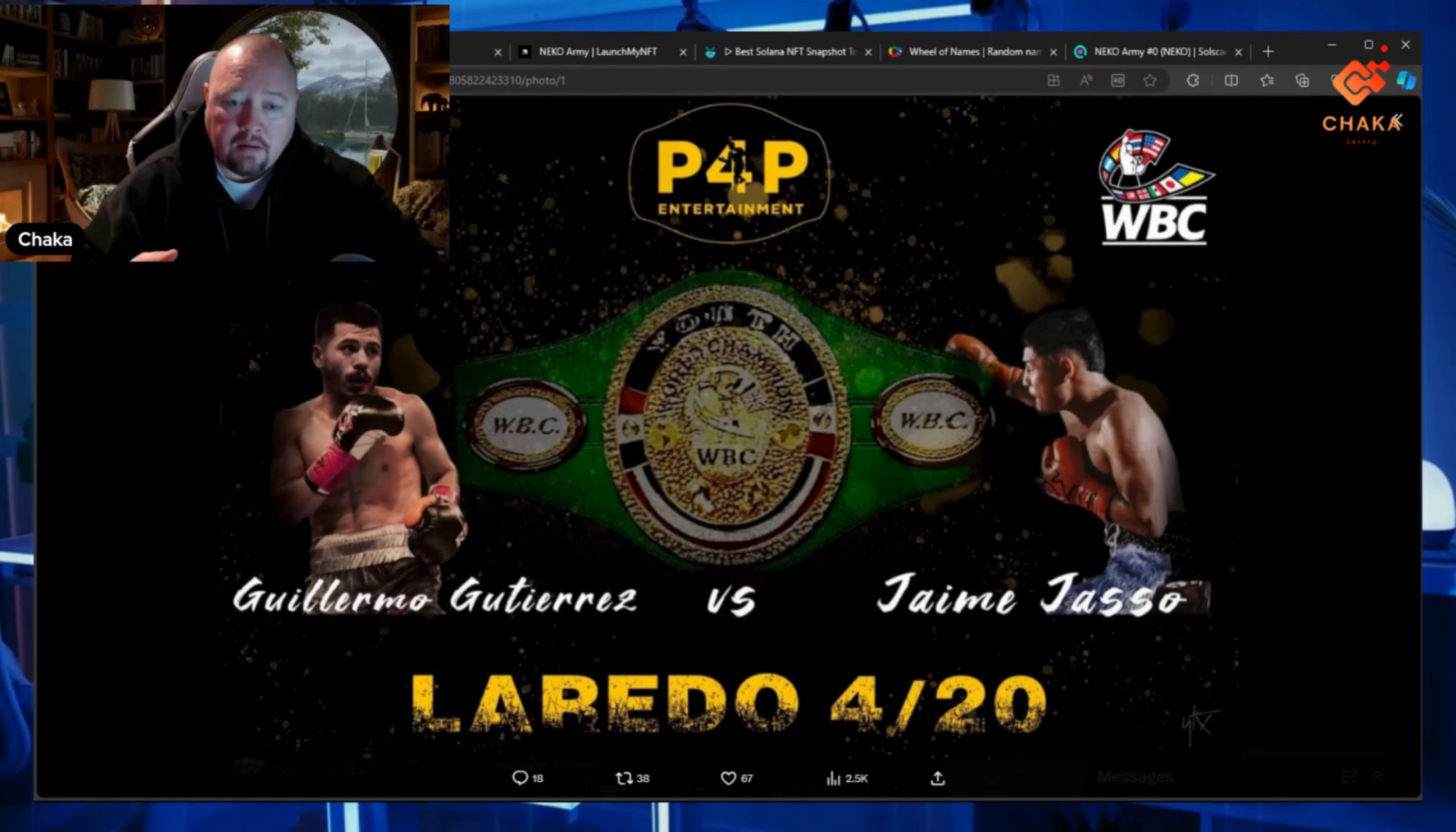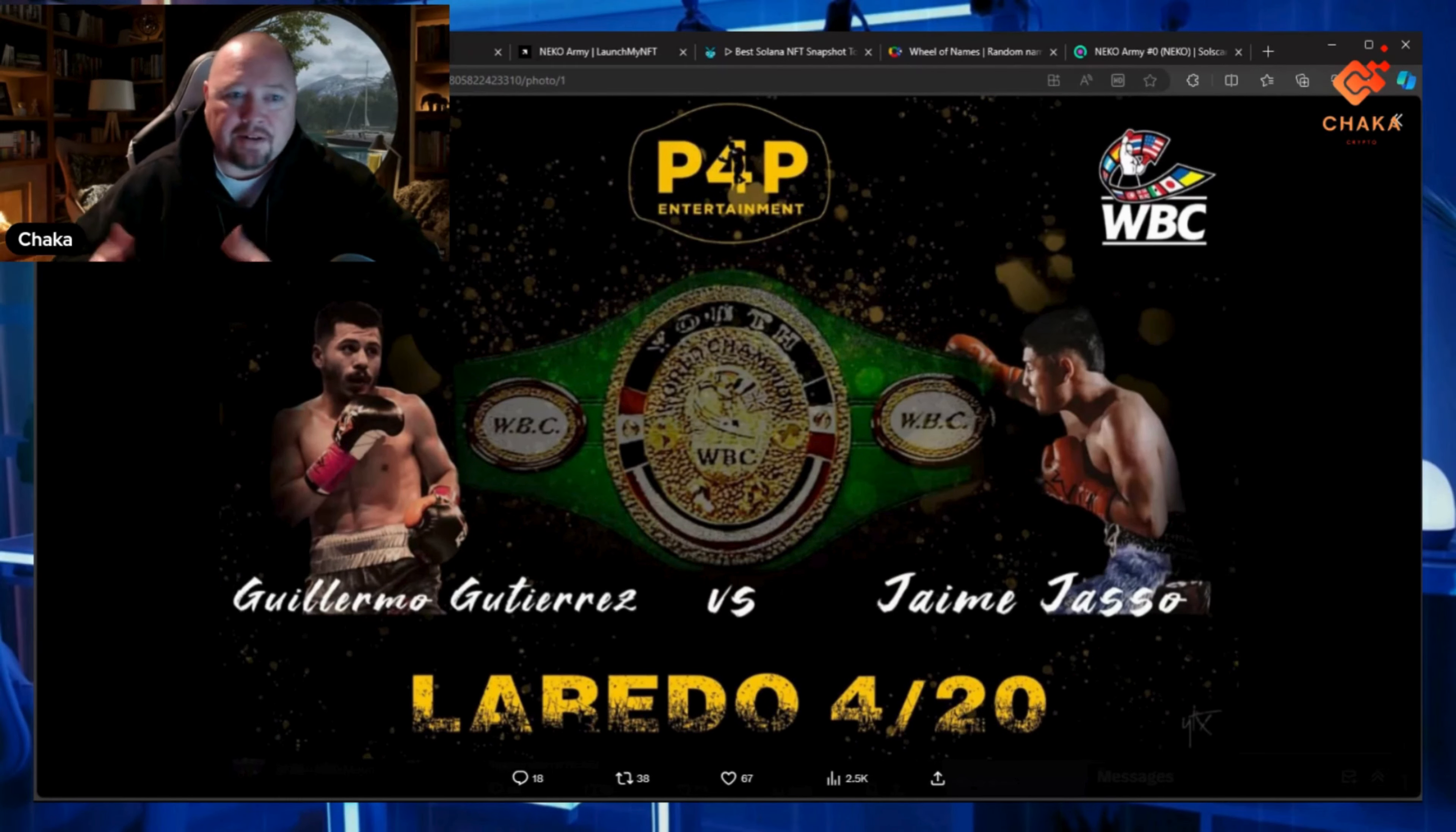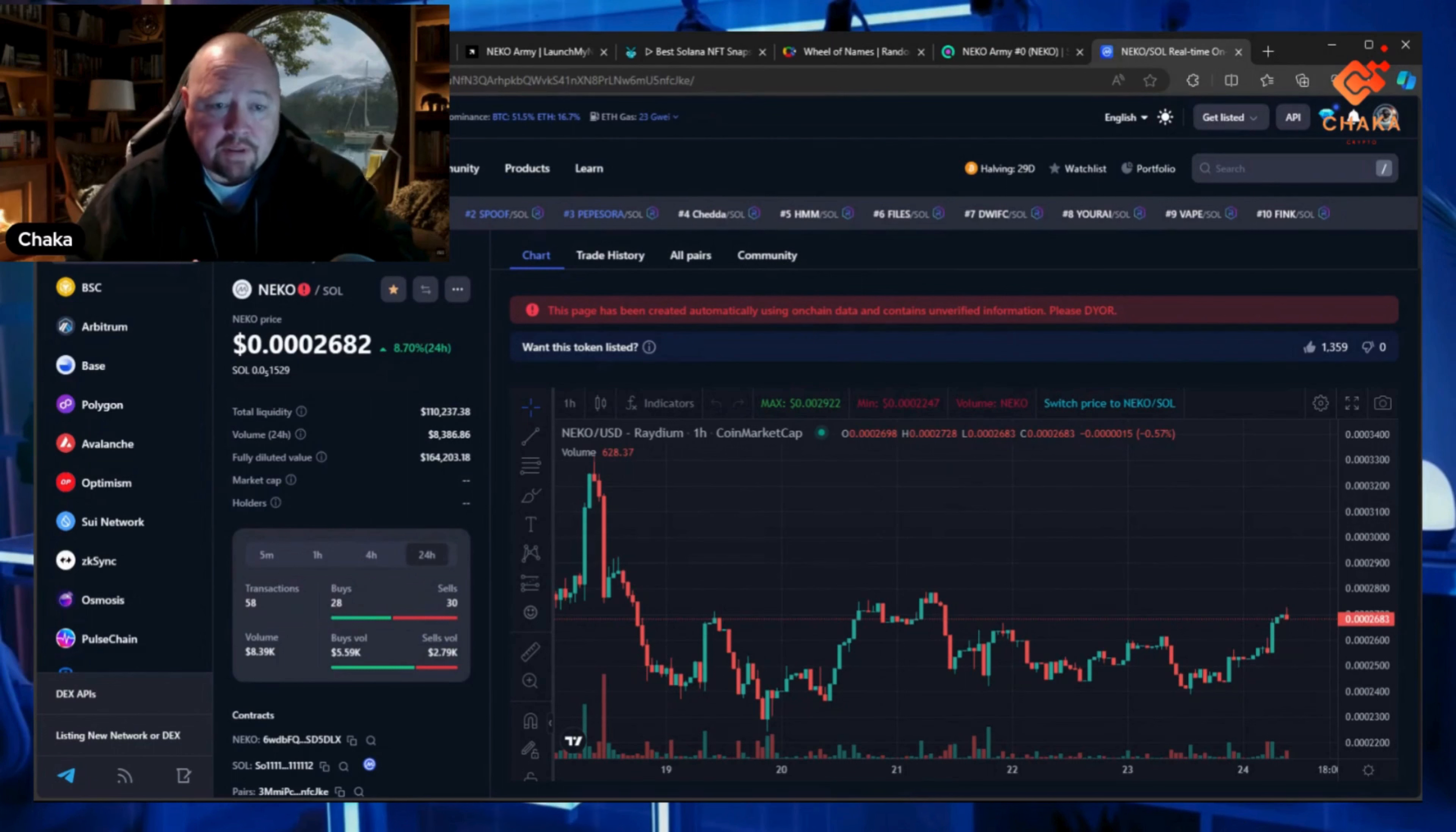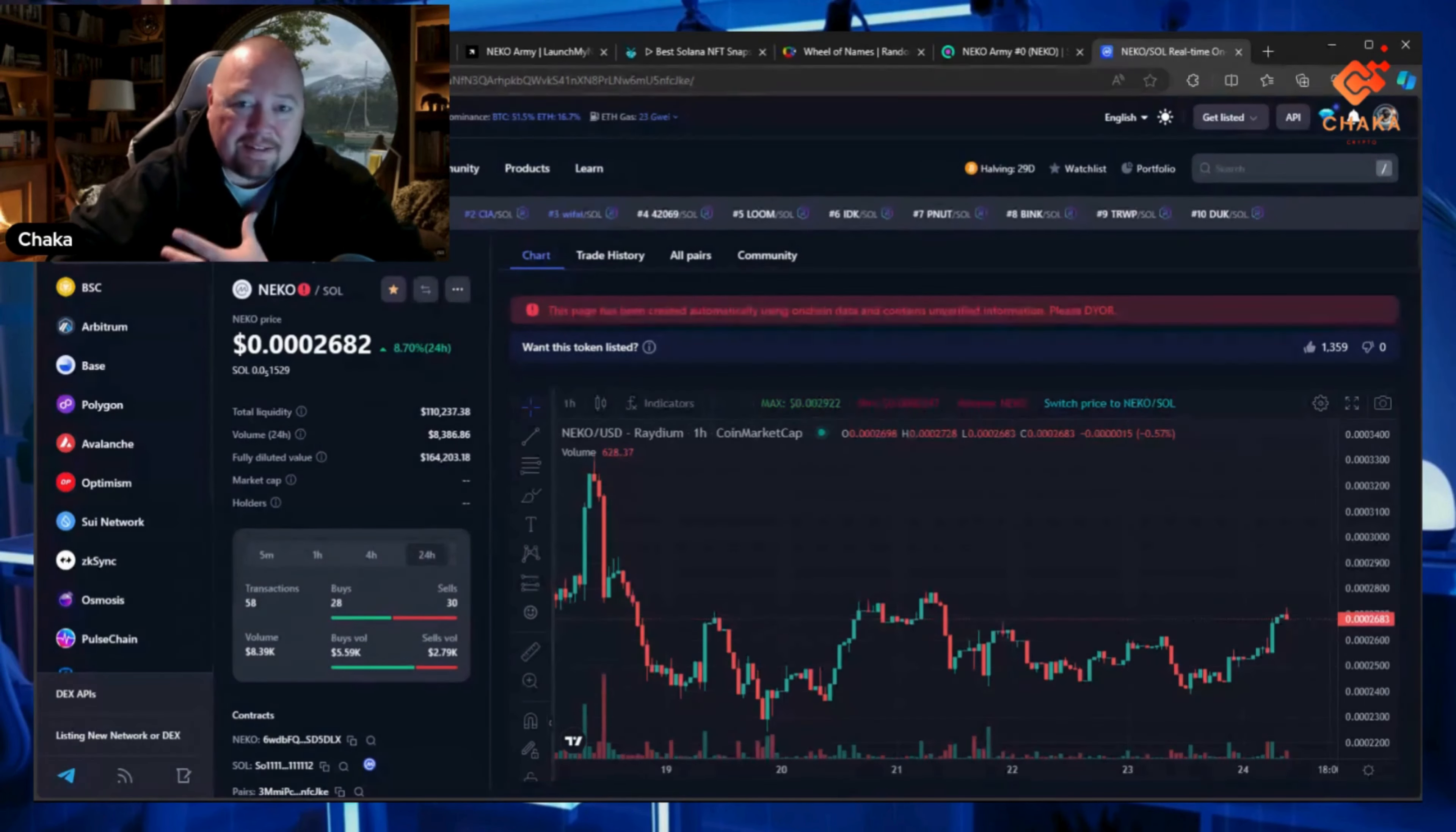April 6th is the last day for these fighters to get sponsorships, so that's when we'll start seeing the logos and how that all looks. This is the chart today—we're up 8.7%, sitting at three zeros 2682. This is the Coin Market Cap chart.